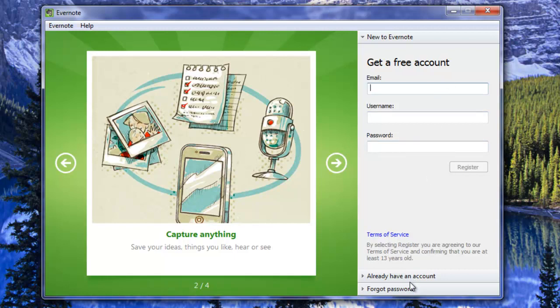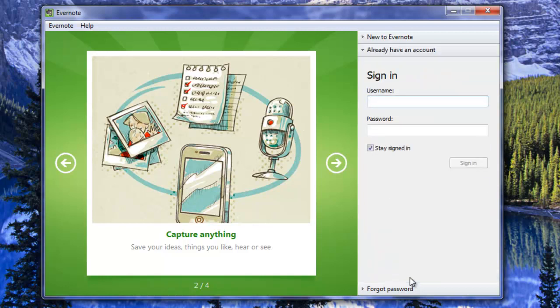To put in your username and password you're going to come down to I already have an account and this is where you put your information in.